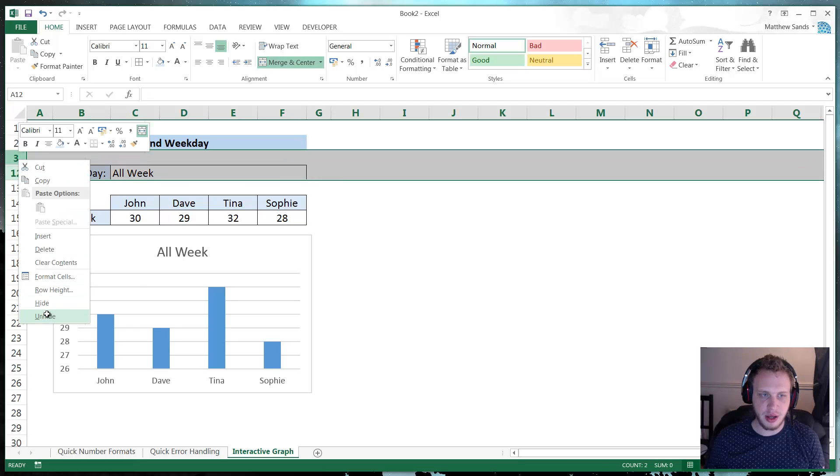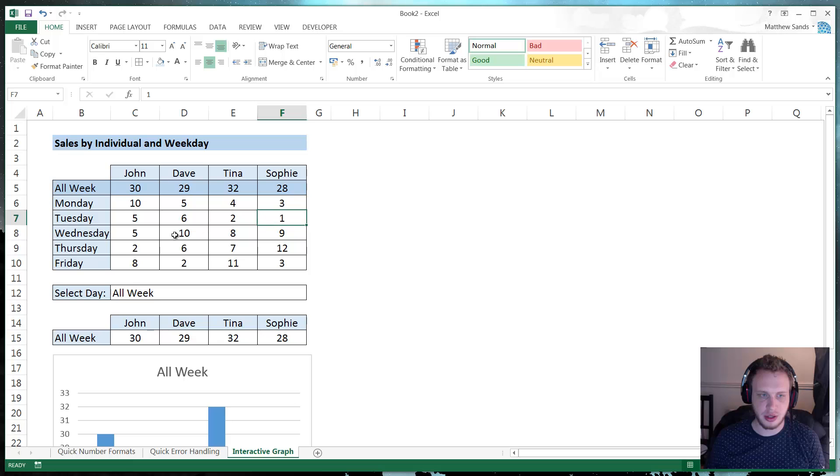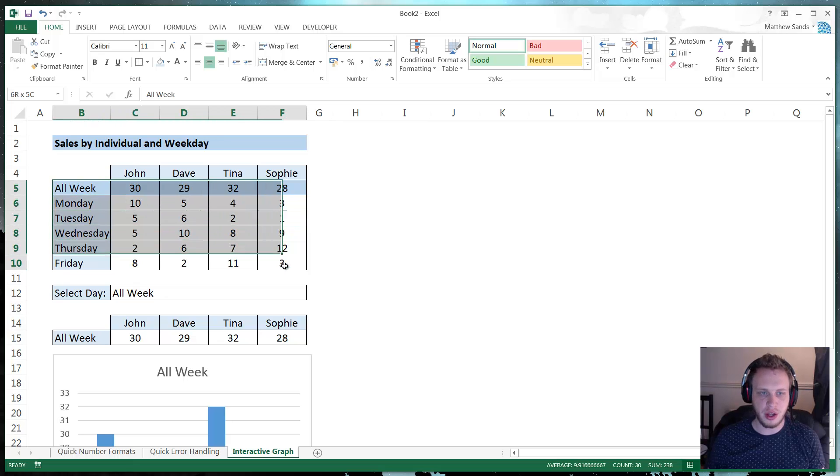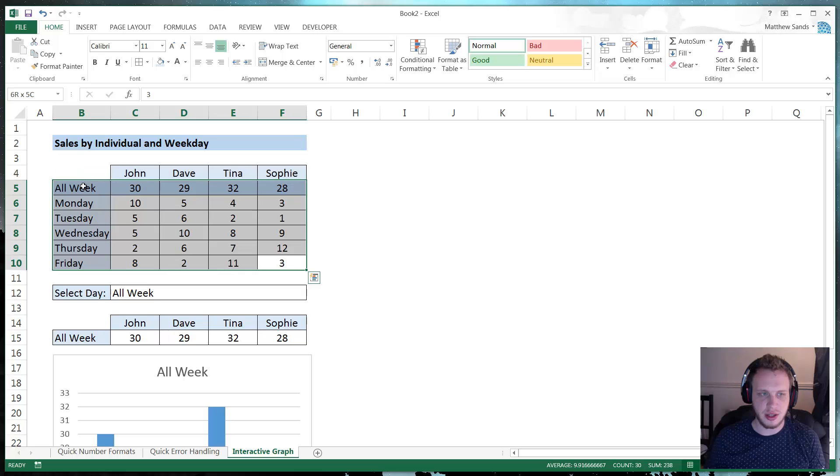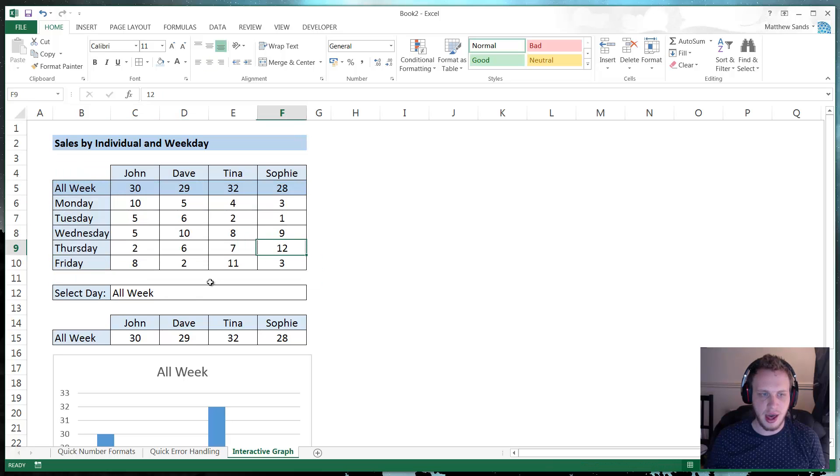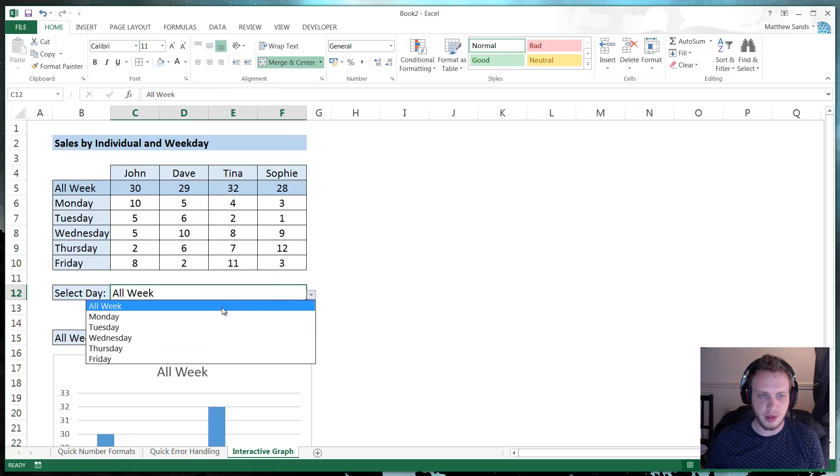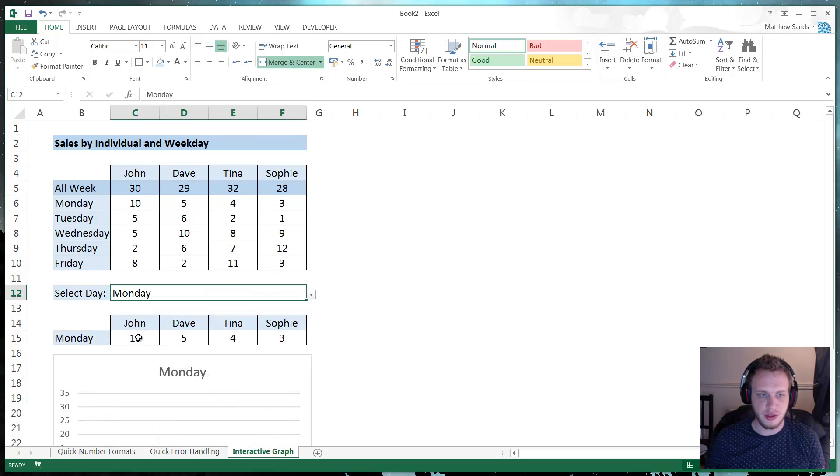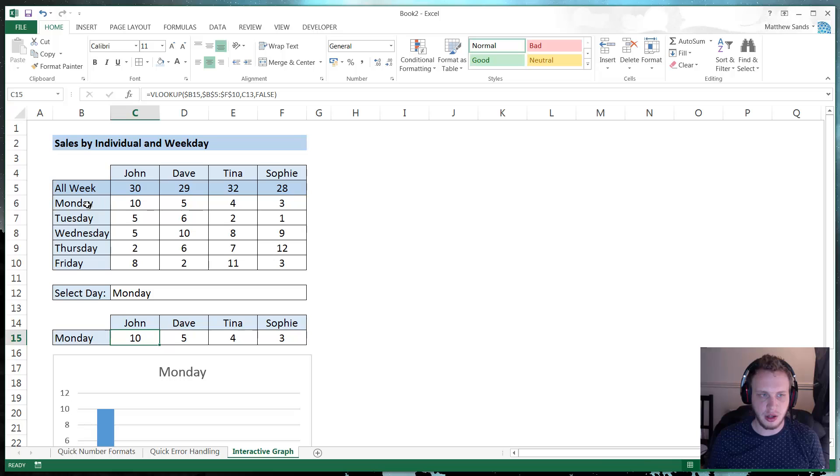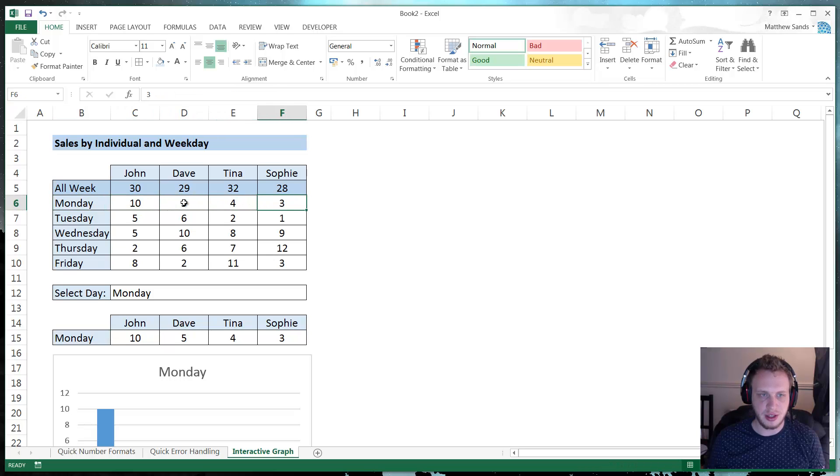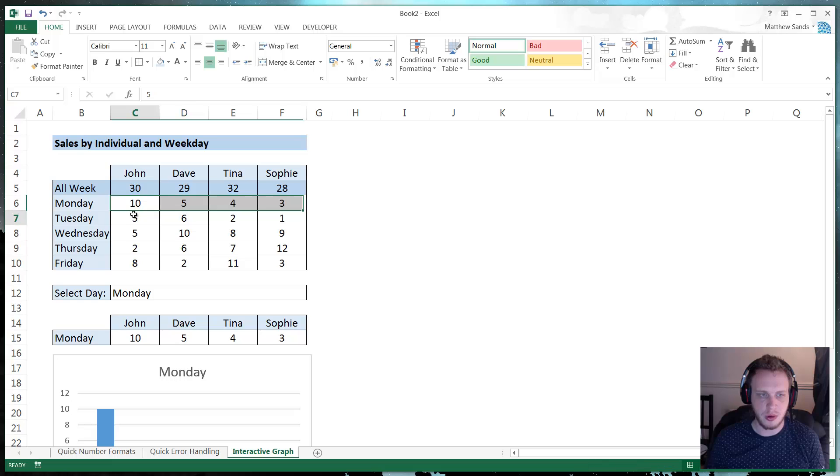And then if we unhide our cells here, we've got all of our data for each of the days hidden in here. And each one will... So if I select Monday from here, the VLOOKUP is just going to look up Monday in here and then fill in the relevant data for each of the people.